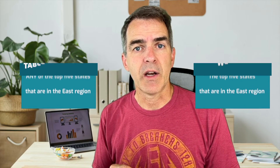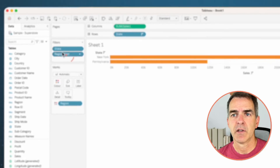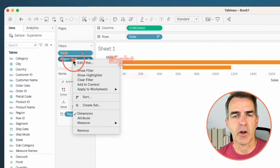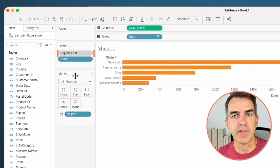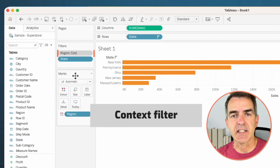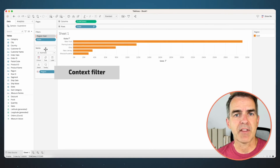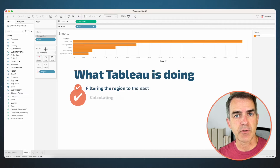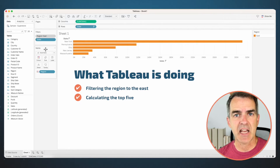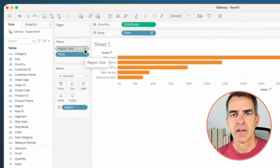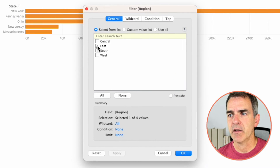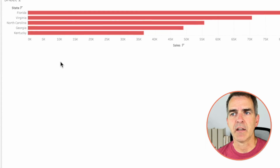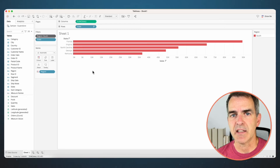But what we're trying to do is look at the top five in the east, so we want our region filter to be applied first. If you right-click on the Region field on the filter shelf and choose 'Add to Context', Tableau will turn that field gray, indicating that it's a context filter. Notice now we have the top five states in the east region. Tableau is first filtering the region to east and then calculating the top five. Let's edit that region and pick the south — click OK and now we get the top five states in the south.